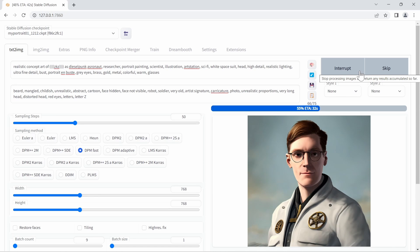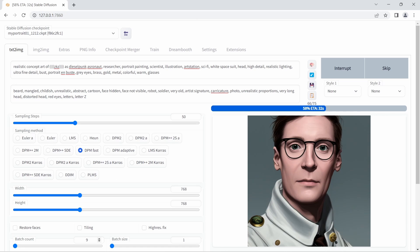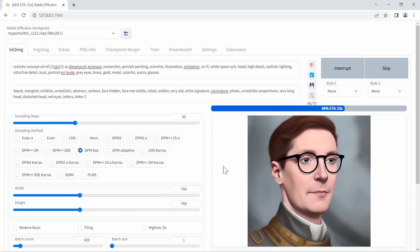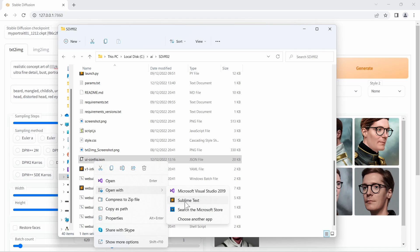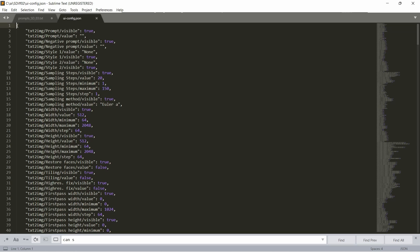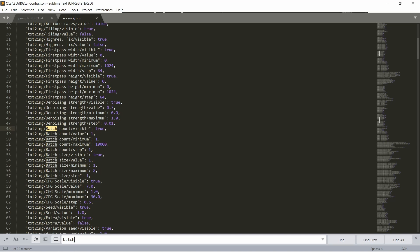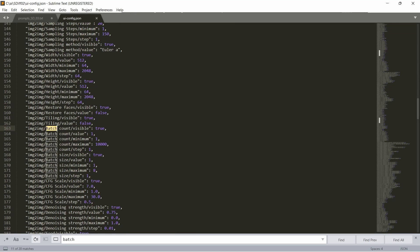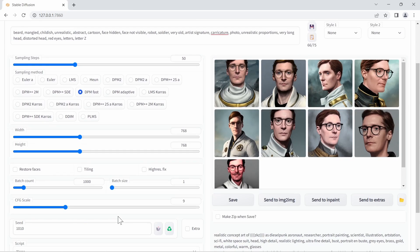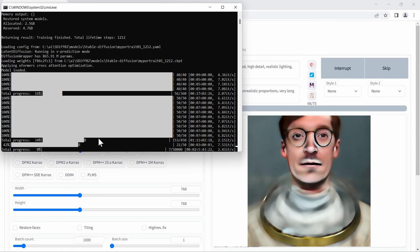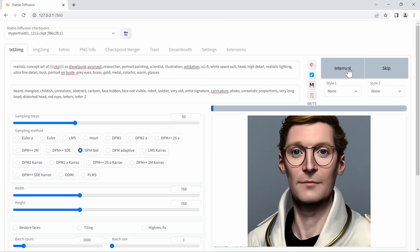To generate a large batch and cherry-pick the best, I increase the batch count. By default it's capped at 100, but mine goes up to 10,000. To do this, find 'ui-config.json' in your WebUI installation folder, open it with a text editor, search for 'batch,' find the Text to Image batch count maximum — normally 100 — and add two zeros. Do the same for Image to Image batch count. Then generate a thousand images and pick the best ones.